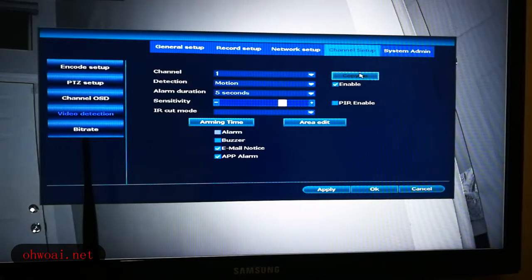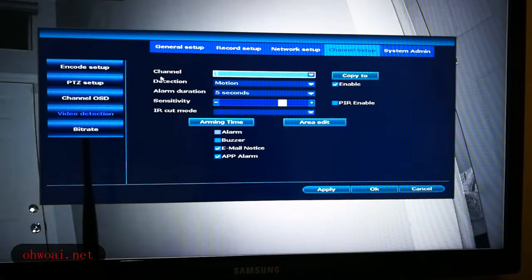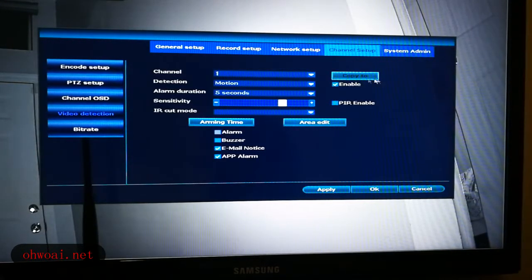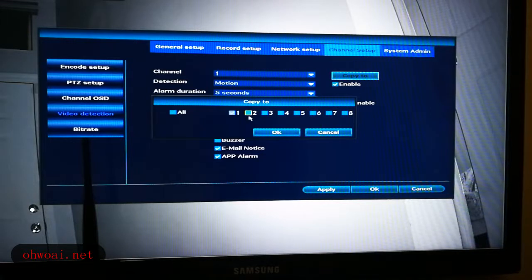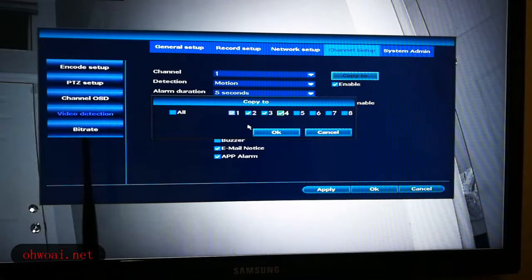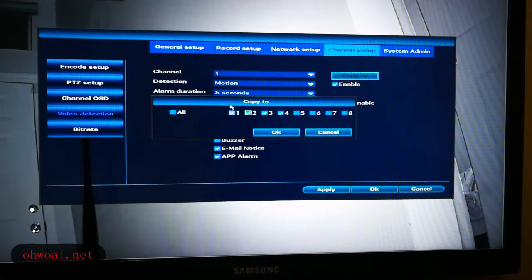And what is Copy 2? Copy 2 is — because just now we mentioned Channel 1 is Camera 1, so if you have 4 cameras total, you only set up one of them, which is Channel 1. But what about the other 3 or 2 you want to set up with exactly the same settings? You just click Copy 2 and choose which cameras — 1, 2, or 3 of them — you want to apply the settings to.